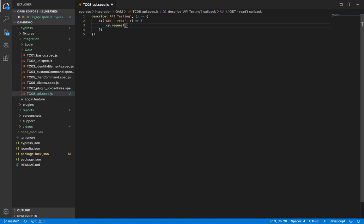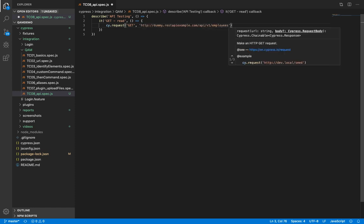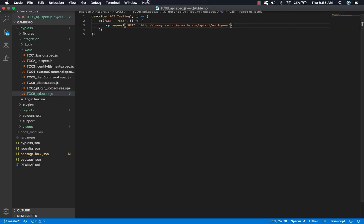So this command, it takes the HTTP method as the first argument. So our method here is GET. And then it needs the URL. And that's it for now. So we can run this and see what we get. Save it.